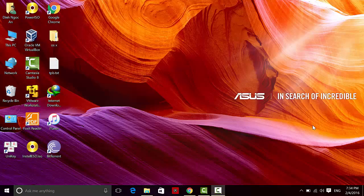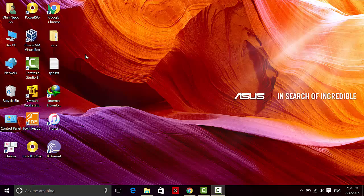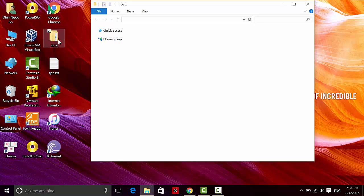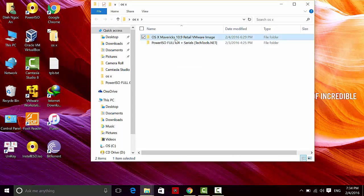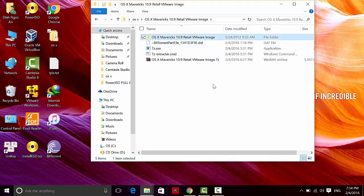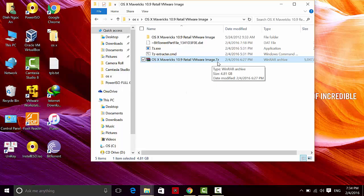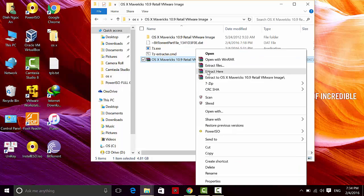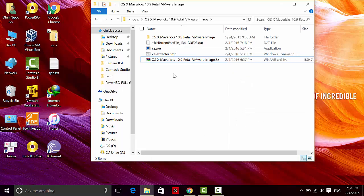The first thing you need to do is download the VMDK file of Mac OS X from the description below. I'll use Mac OS X Mavericks as an example. After you download it, you should see the Mac OS X Mavericks file in a 7z extension. You can extract it with 7-Zip or WinRAR. I've already extracted mine so I'll skip that step.